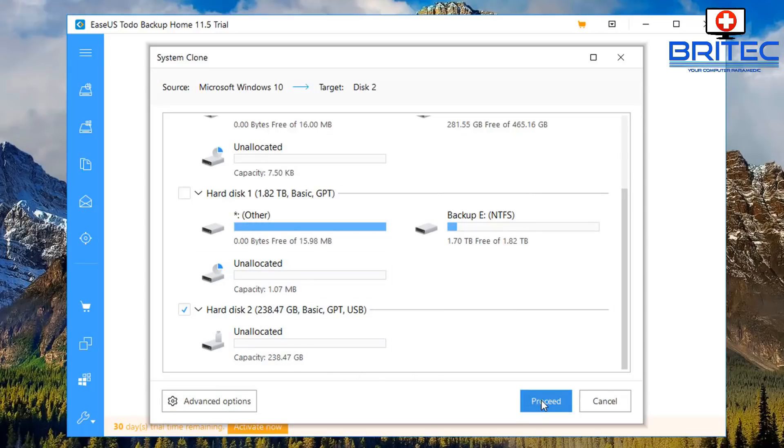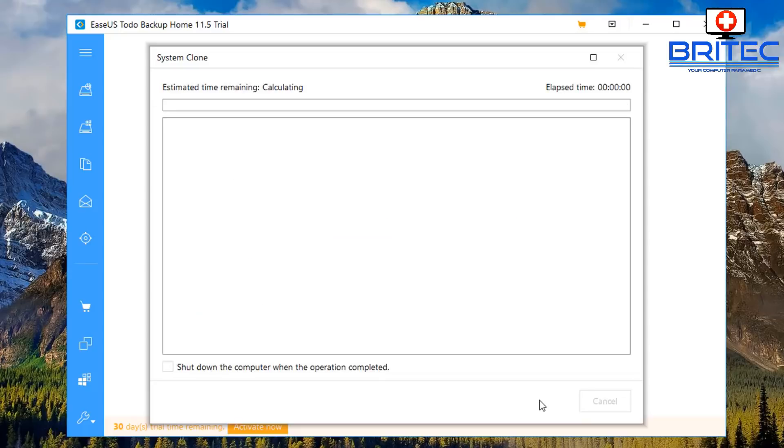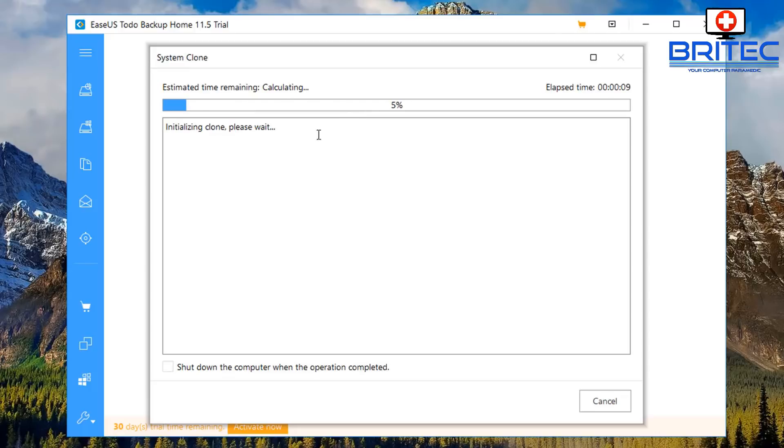This will start to clone the system over to our flash drive or our external drive or whatever it is you're using as your target drive. I'll just leave this to clone across. You can see here it's just starting to initialize and do its stuff now, so I'll come back when this is complete.